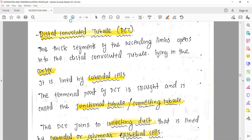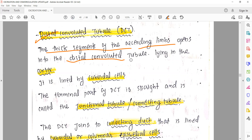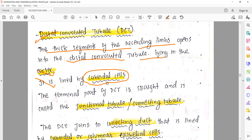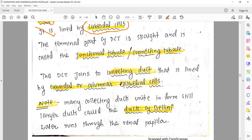After the loop of Henle, we discuss the DCT - the distal convoluted tubule. The thick segment of the ascending limb opens into the distal convoluted tubule, which lies in the cortex region. It is lined by cuboidal cells. So cuboidal cells are seen in the PCT, in the ascending limb, and now also in the DCT. The terminal part of the DCT is called the junctional tubule or connecting tubule, which finally opens into the collecting duct.